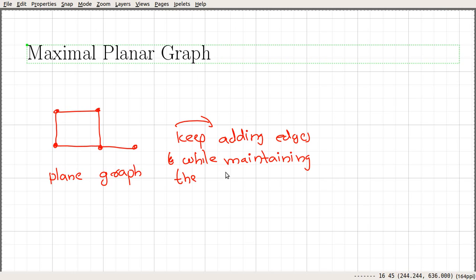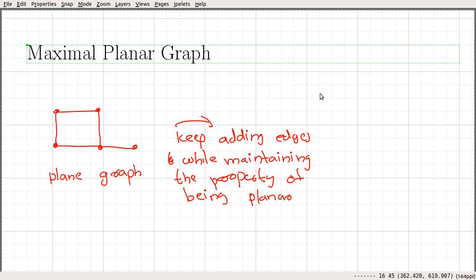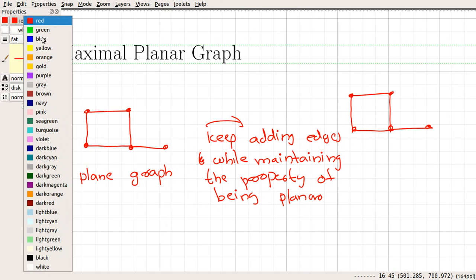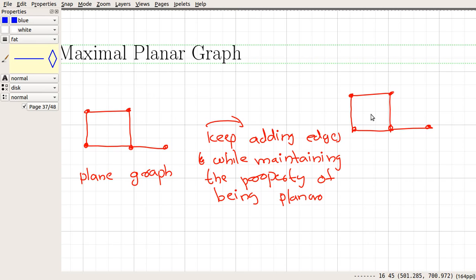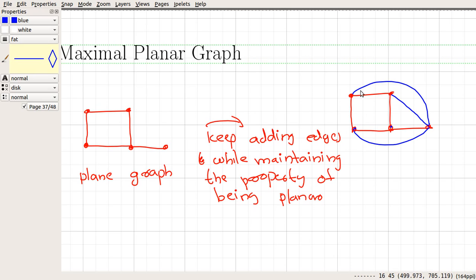Let us see what is going to happen. We still have our original graph. We are going to keep adding edges while maintaining the property of being planar. I will use a different color for that operation. So here I could add this edge — the graph is still planar. Then I could add this edge — the graph is still planar. I could add this edge — still planar. And I think I could add this edge — the graph is also still planar.